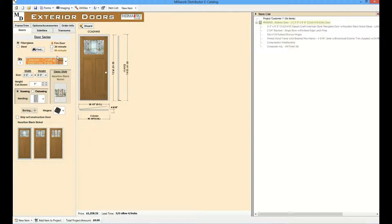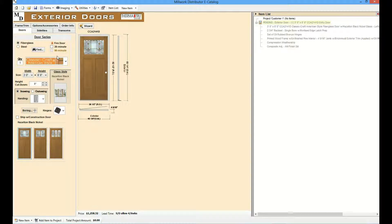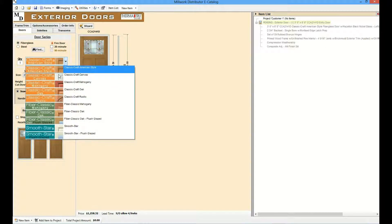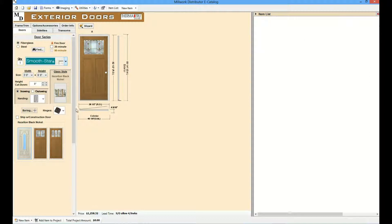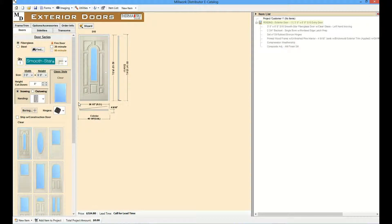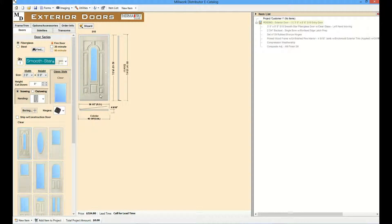When a user makes a selection, all the other selections update automatically. This ensures that only valid choices are available. In addition, the detailed image and item list are updated to reflect changes in the product configuration.